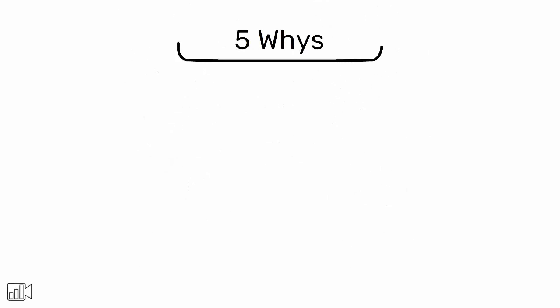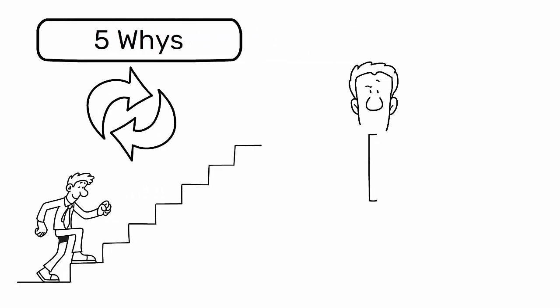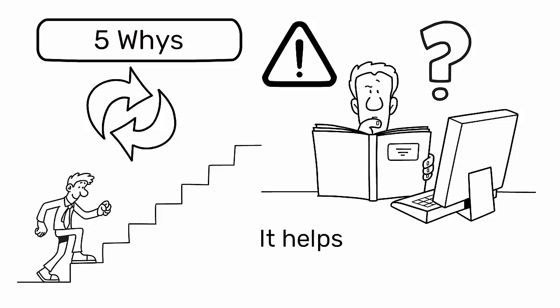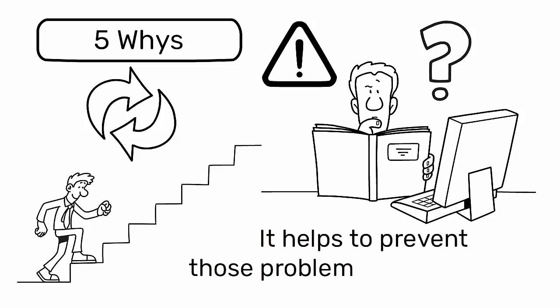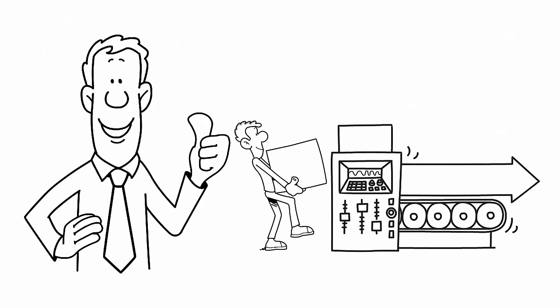The five whys is a powerful tool for promoting continuous improvement in manufacturing processes. By identifying and addressing the root causes of problems, it helps to prevent those problems from recurring, leading to more reliable and efficient processes.